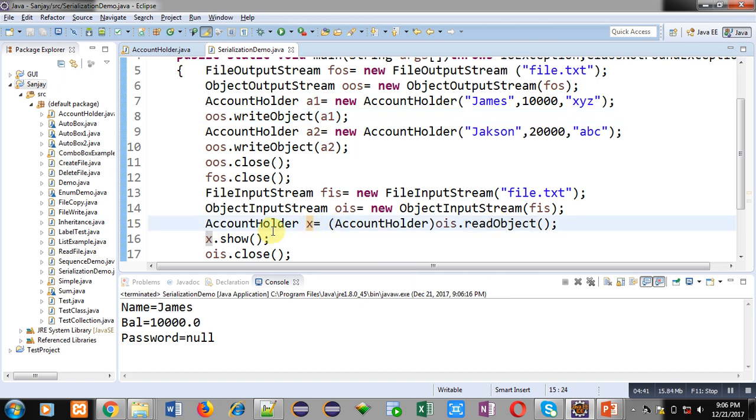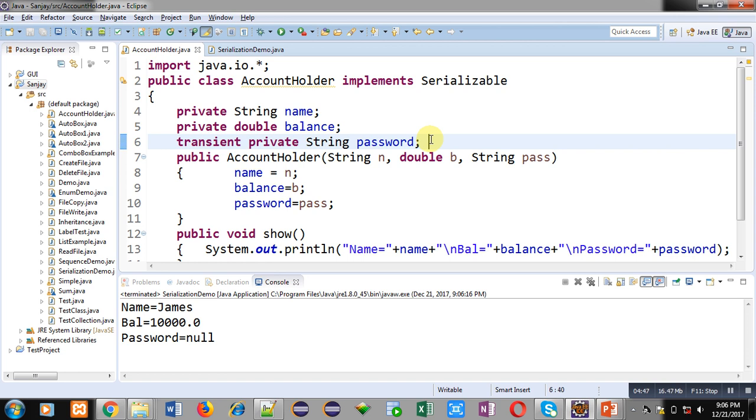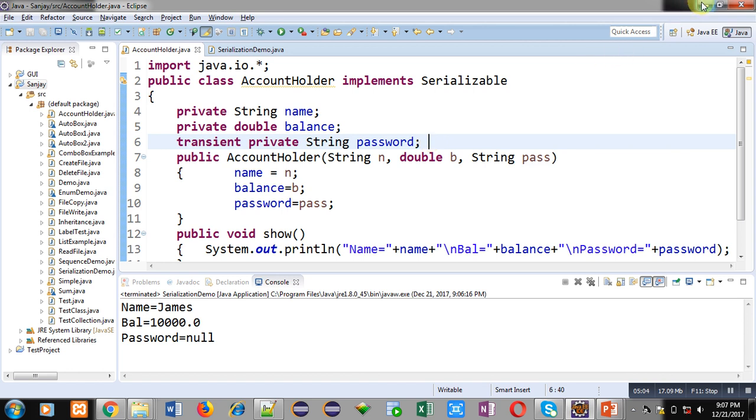So friends, if you want to prevent storing values of some fields or attributes into a file, then you can place the transient keyword before those variables or fields declaration. It is important while you are writing an object into a file. If you are implementing object serialization, then you can use the transient keyword.